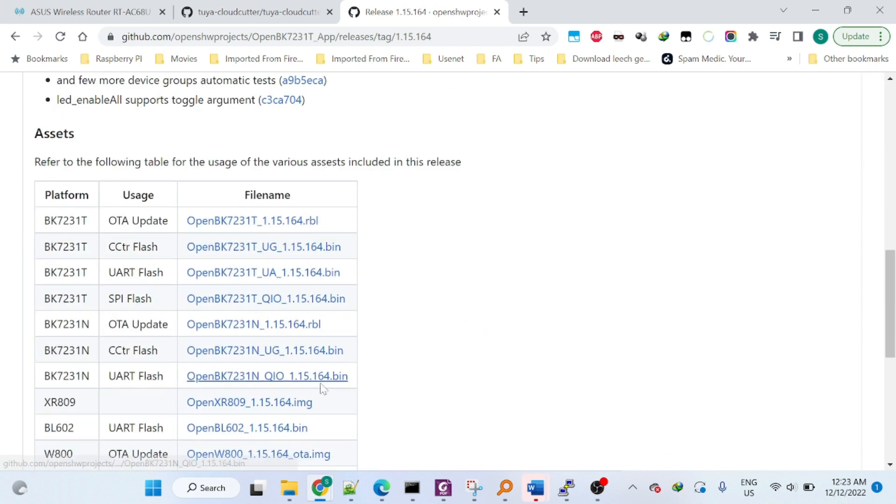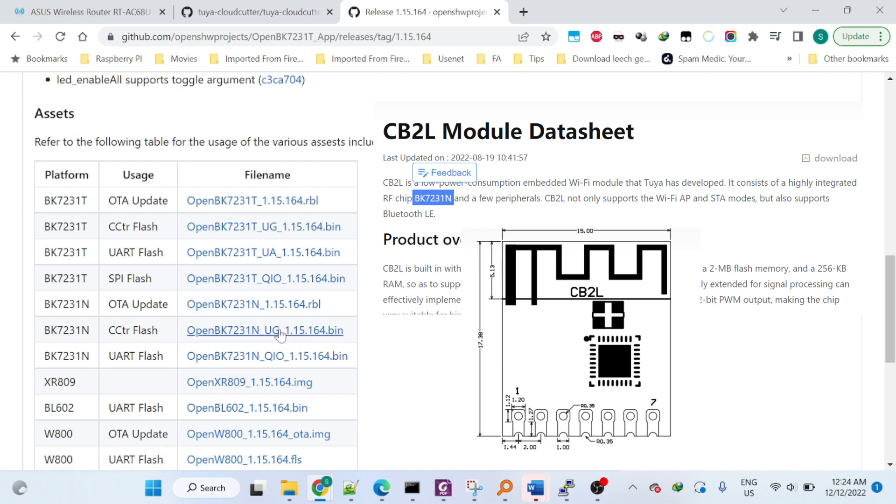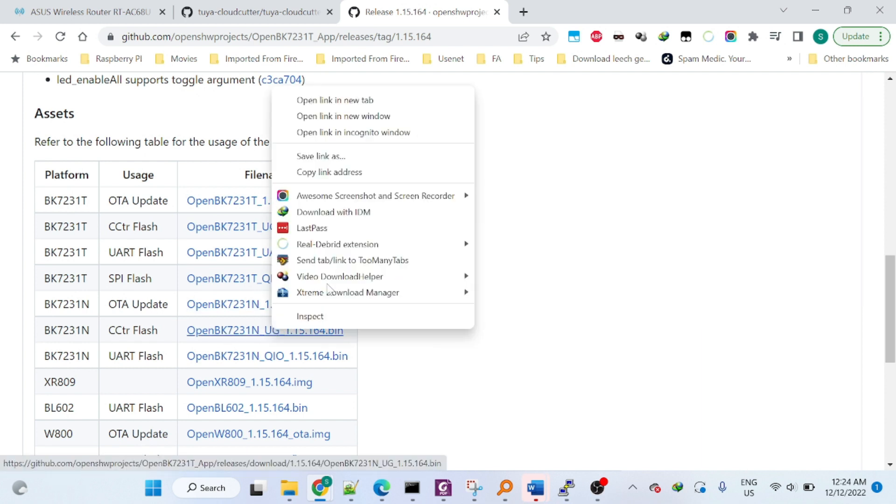You need to make sure you get the correct firmware for your chip, otherwise it won't boot up at all. Then you need to open it up and use serial method.